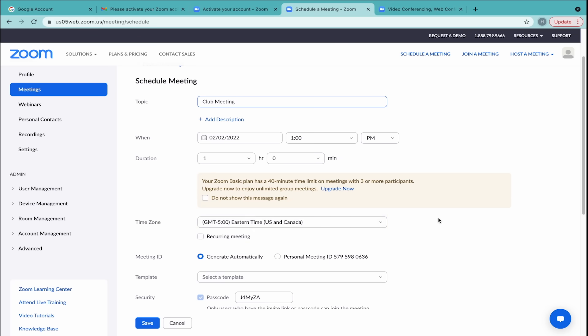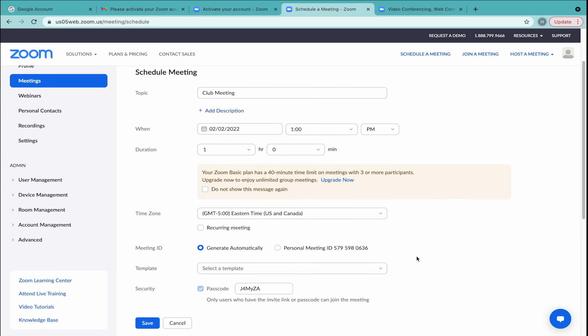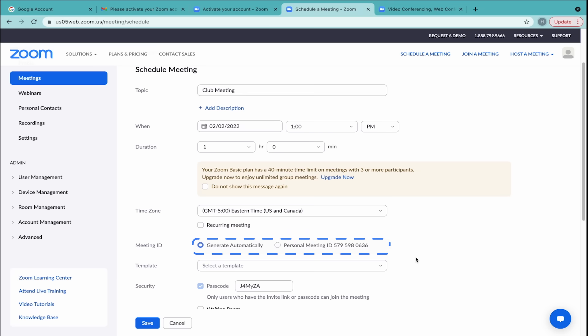You can generate a new meeting ID each time, or select your personal meeting ID. Your unique personal ID is connected to your account. It might be convenient to choose this option if you plan on holding a recurring meeting.